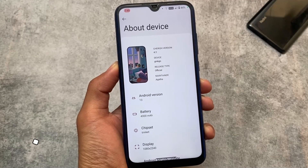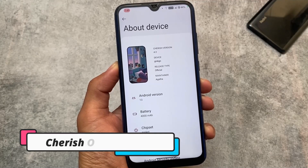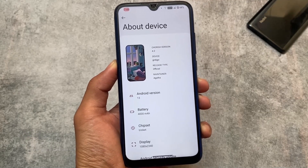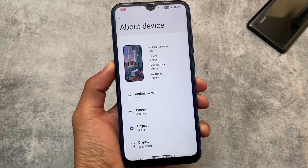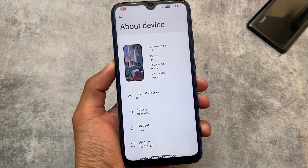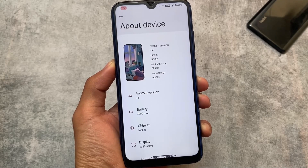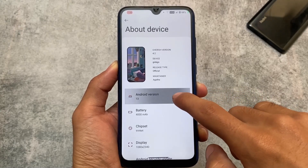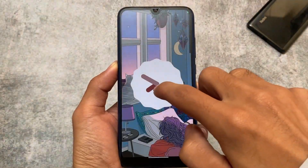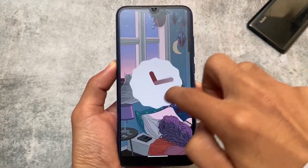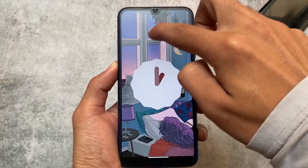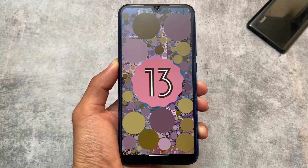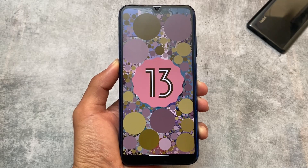One of the awesome custom ROMs, Cherish OS, latest version is out. I'll talk about what new things have been included in this version. This ROM actually has a lot of new things, and with this version I found one of the most interesting features which I did not find in any other custom ROM. We are of course talking about Android 13, Cherish OS version 4.2.